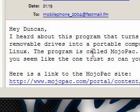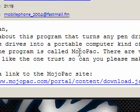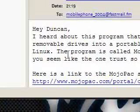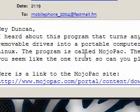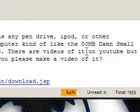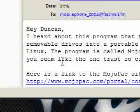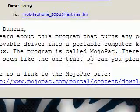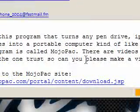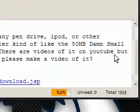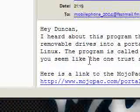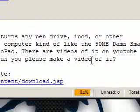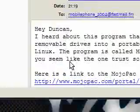Hey Duncan, I heard about this program that turns any drive, iPod or other removable drives into a portable computer, kind of like the 50MB damn small Linux. The program is called Mojopack. There are videos of it on YouTube, but you seem like the one to trust, so can you please make a video of it?